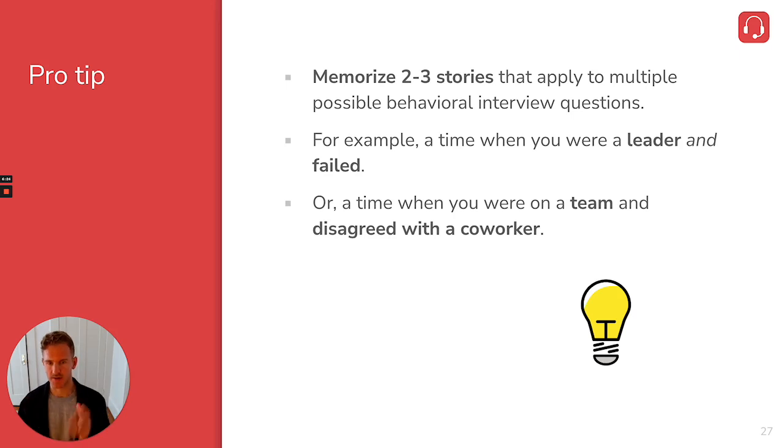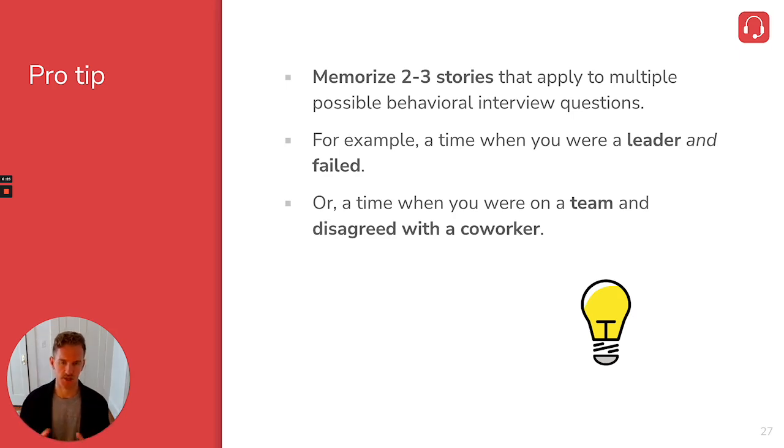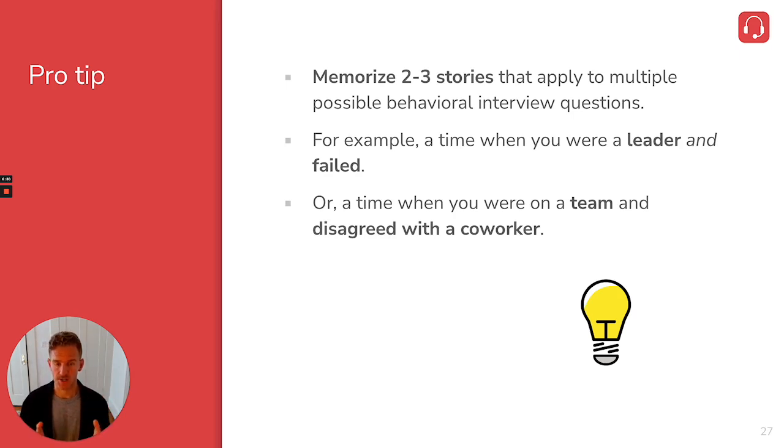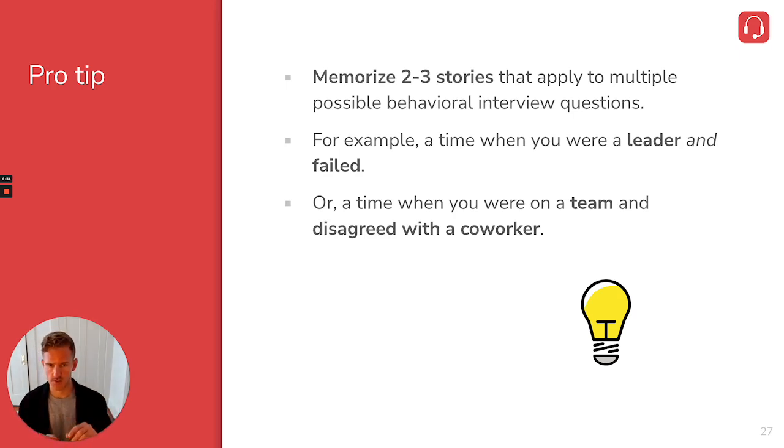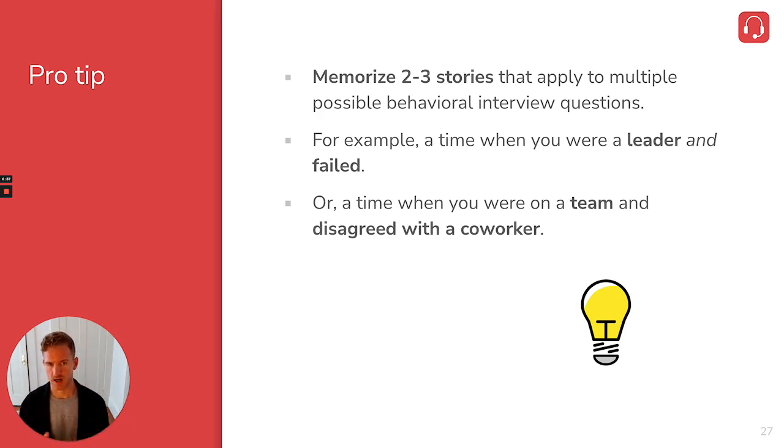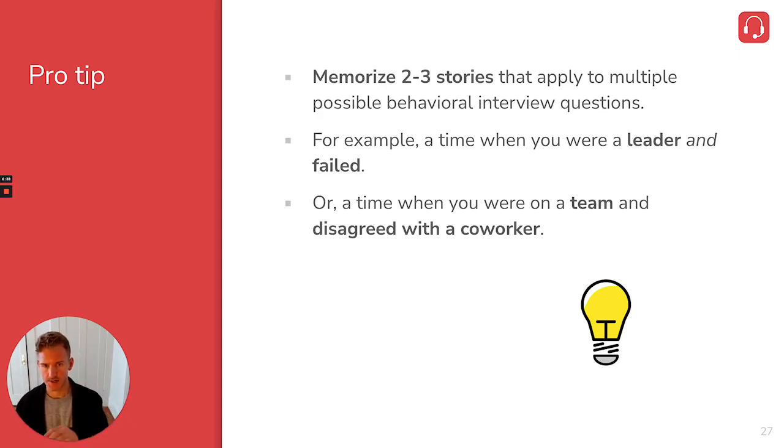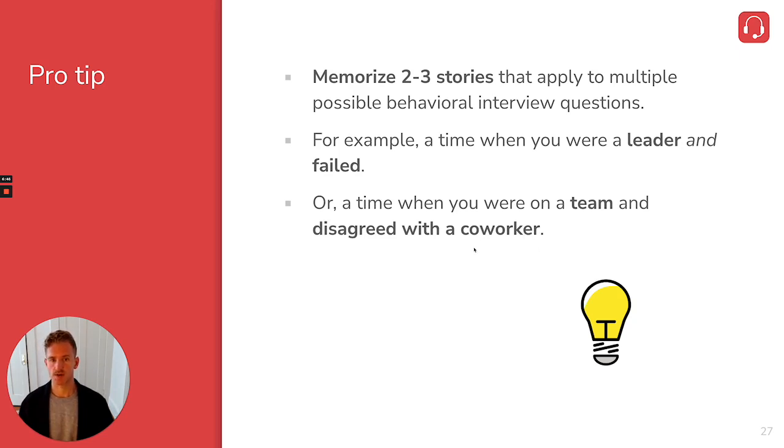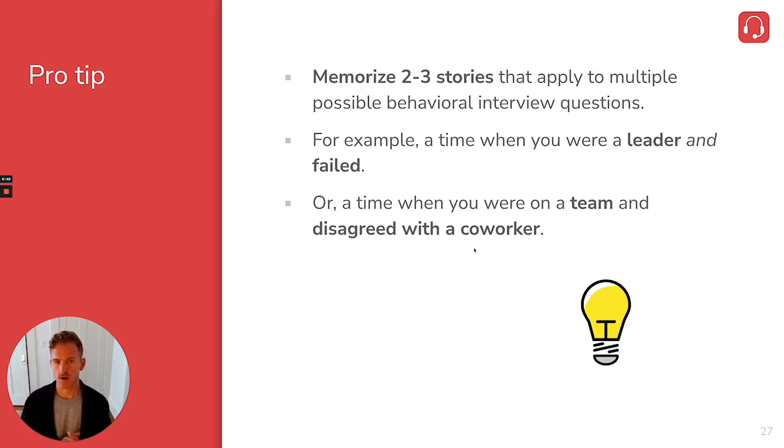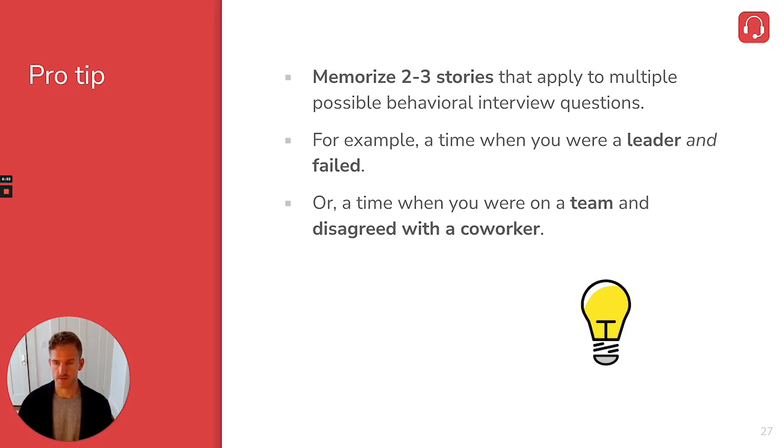Another thing you can do if you have any follow-up questions is join our Discord server. There should be a link in the banner of our YouTube channel. You can also go to our website, break into tech sales dot com, and the link to the Discord server is in the bottom menu, or message me on LinkedIn and I can help you find the Discord server or answer any questions as well. So thanks so much for watching this video. Hopefully this helps you prepare for your interview a bit and good luck on the interview.